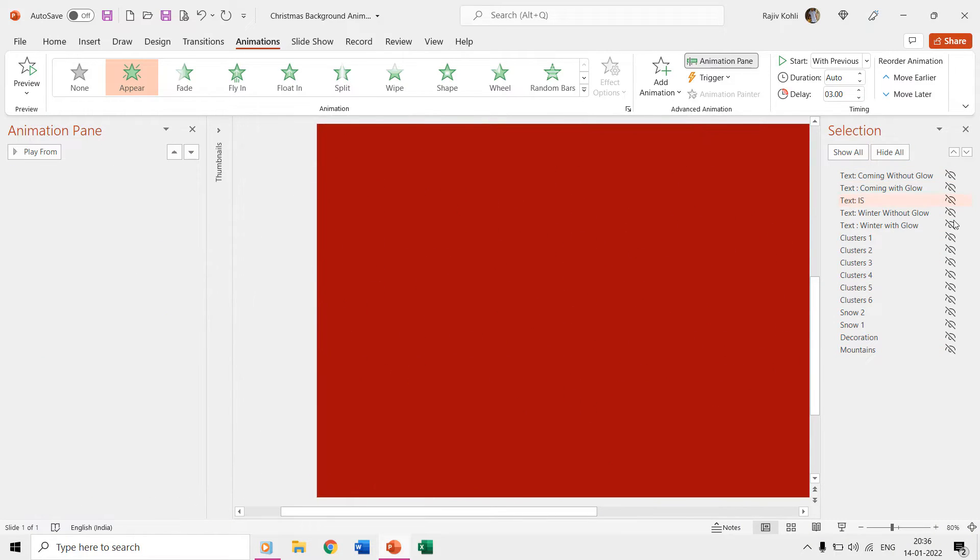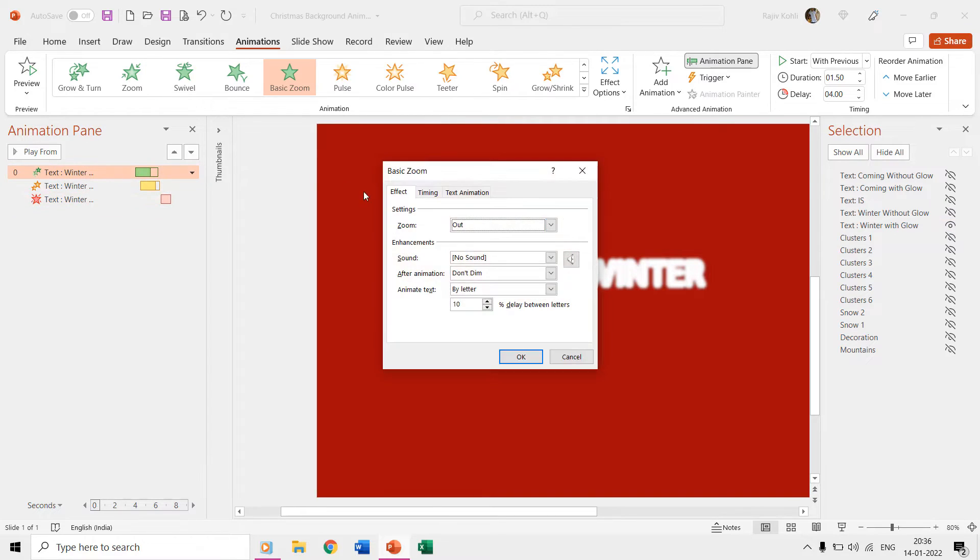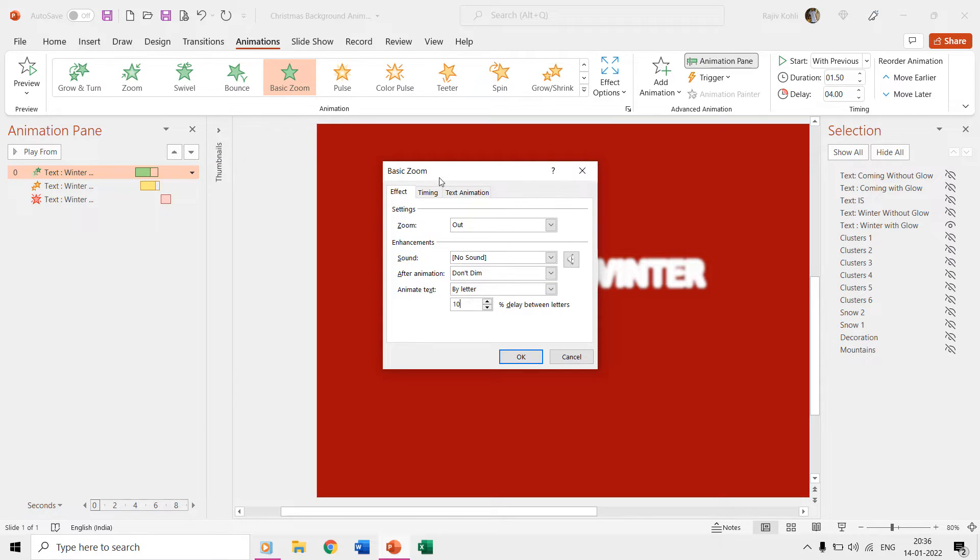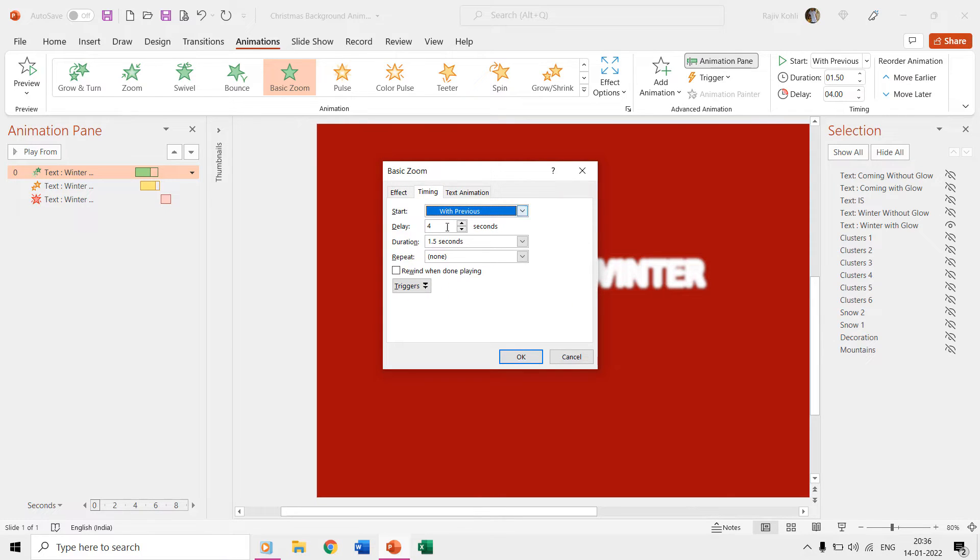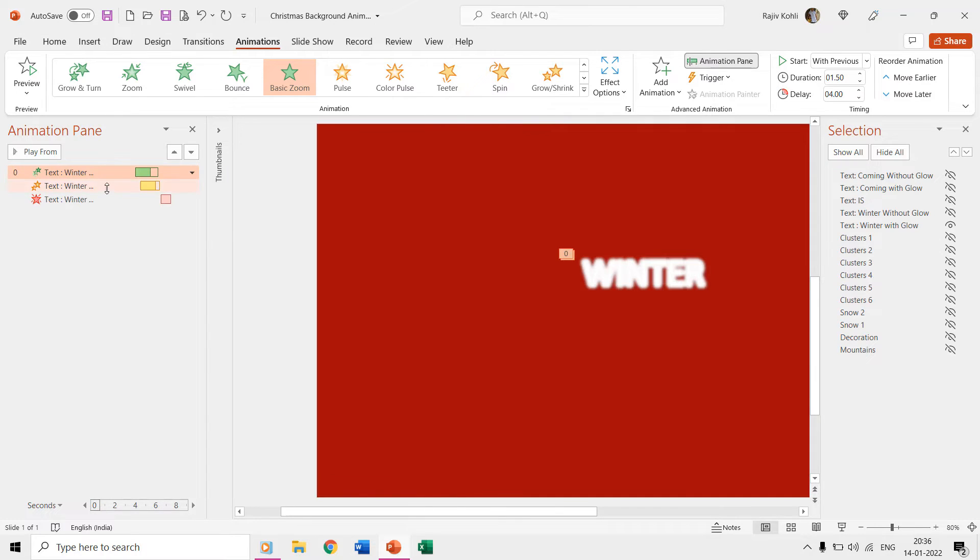Then we have the winter text which appears at 4 seconds delay with basic zoom effect. The zoom settings have been set to out while animating text by letter with a delay of 10 percent between each letter. The duration of this effect is 1.5 seconds.